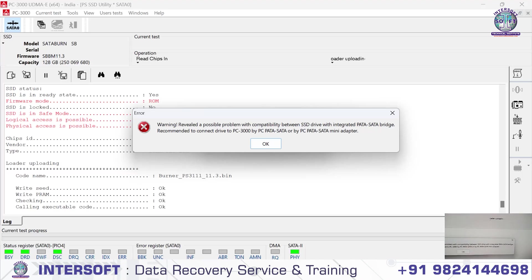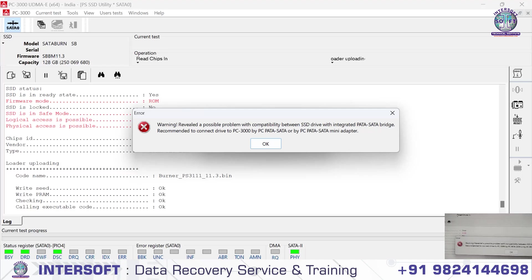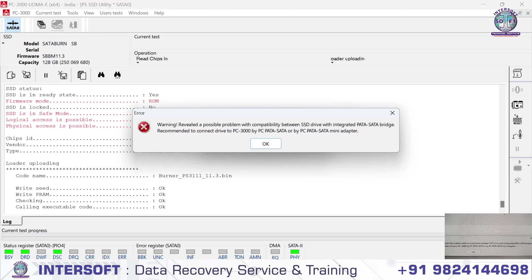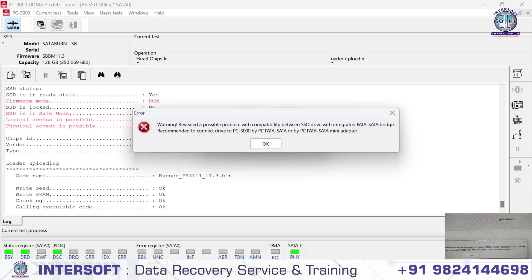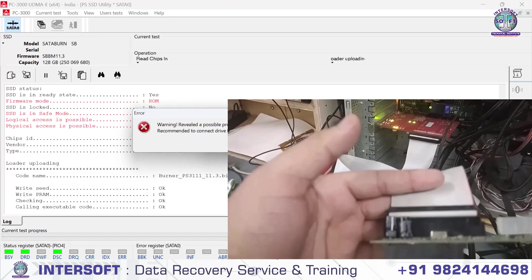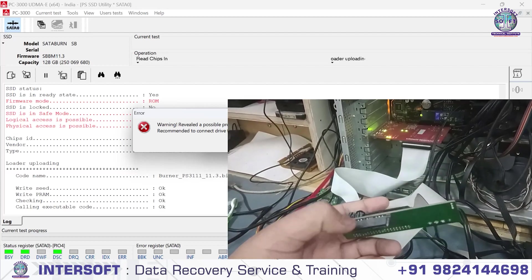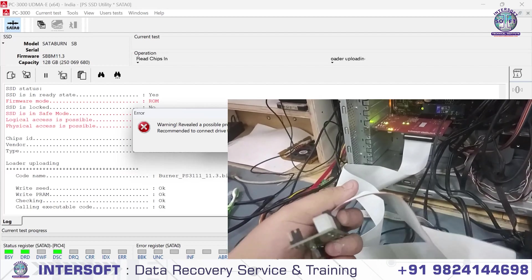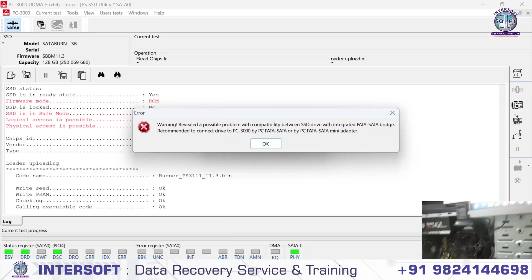The warning says there's a compatibility problem between SSD drive with the integrated PATA SATA bridge. It recommends connecting the drive to PC-3000 by PC PATA SATA adapter. We have to connect through the PATA cable.